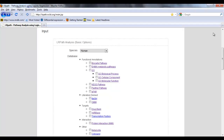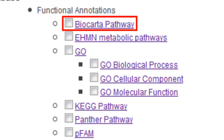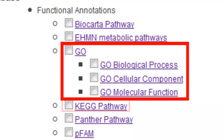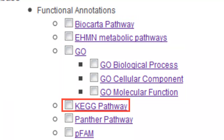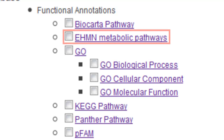LRPath gives you the option to select which databases you want to use for your analysis. The databases are organized into the following categories: functional annotations, literature derived, targets, interaction, and other. The functional annotations databases consist of biological annotations and pathways, such as BioCarta pathway, gene ontology, and KEGG pathway. This category also includes metabolic pathways from EHMN, which is the Edinburgh Human Metabolic Network.